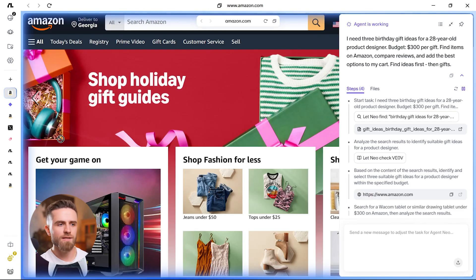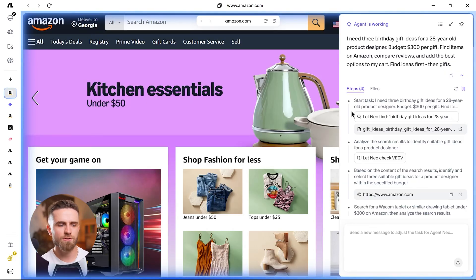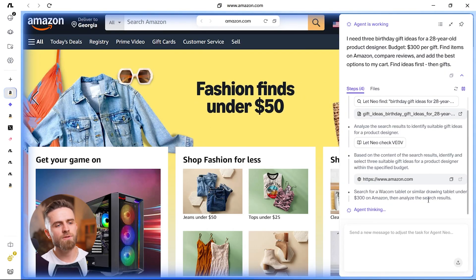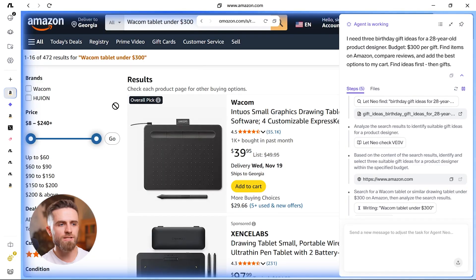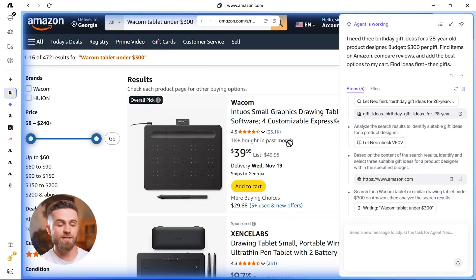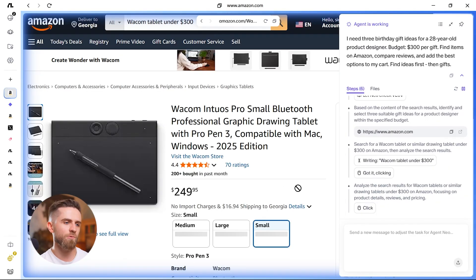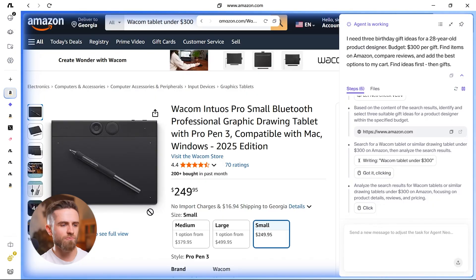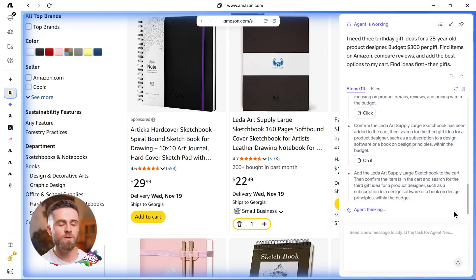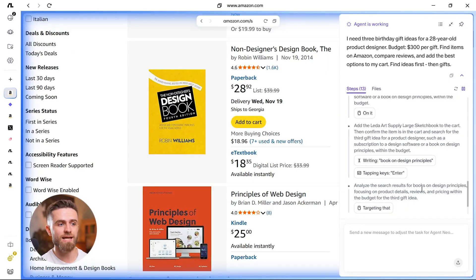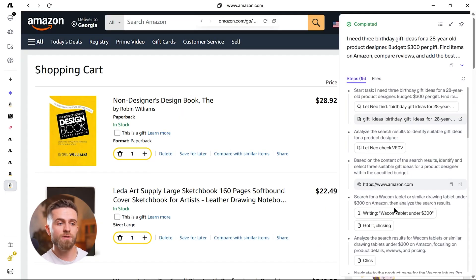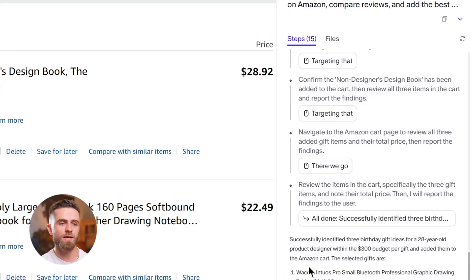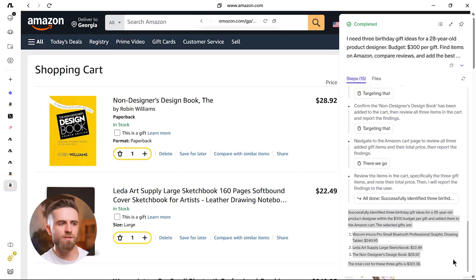The agent opens Amazon, types 'gifts for designers,' starts browsing results. But here's where it gets interesting. It's not just grabbing the first three products. It's reading descriptions, checking reviews, comparing prices across listings. I can see it clicking into product pages, scrolling down to check ratings. Candidate one: Wacom Graphic Tablet $249.95. Candidate two: Lita Art Supply large sketchbook, $22.49, 4.7 stars. Candidate three: The Non-Designer's Design Book, $28.92, 4.8 stars. It filters out low-rated items, prioritizes products with reviewer photos, checks if the designer aesthetic matches.